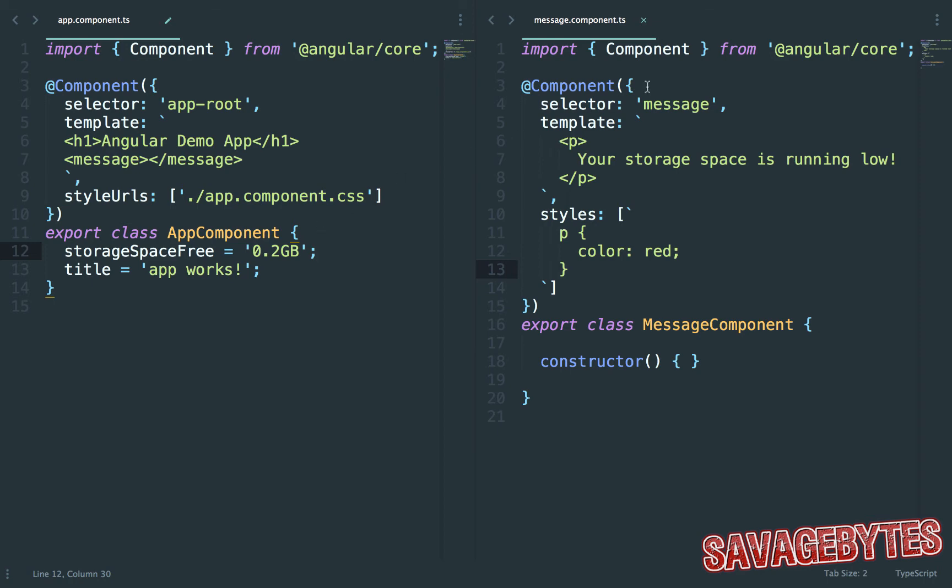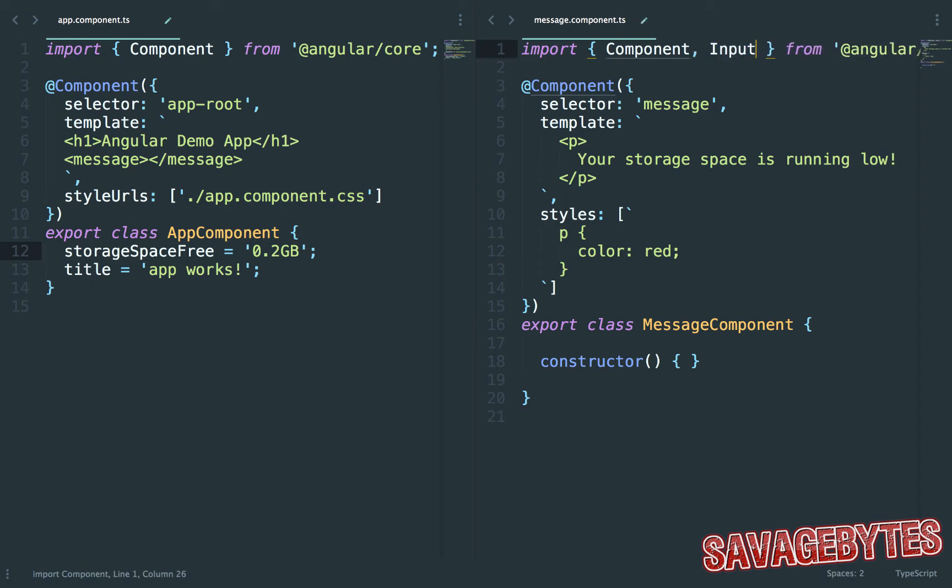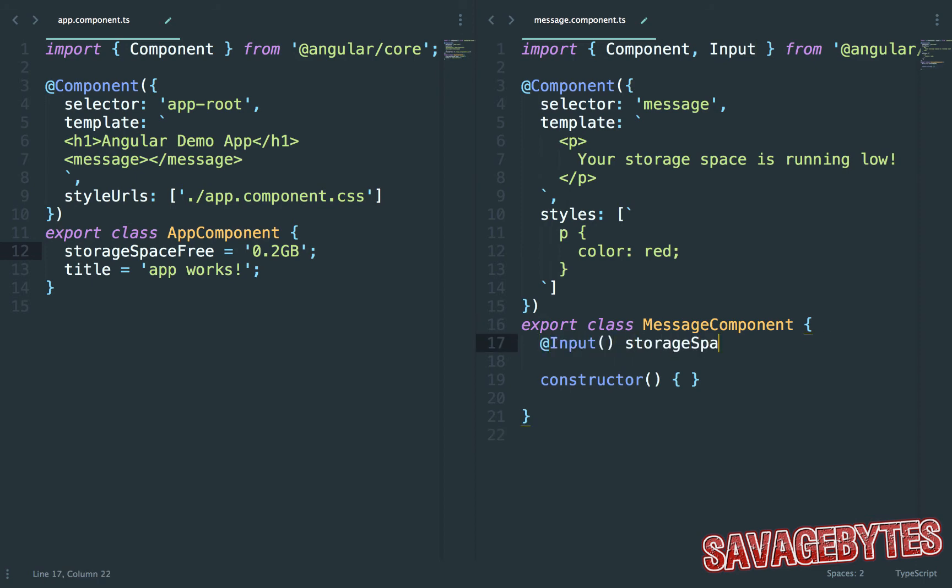We're going to be using the input decorator so let's import that. In the message class define a storage property as @Input storageSpaceFree: string. The input decorator is what configures this to receive the storage value from the app component.